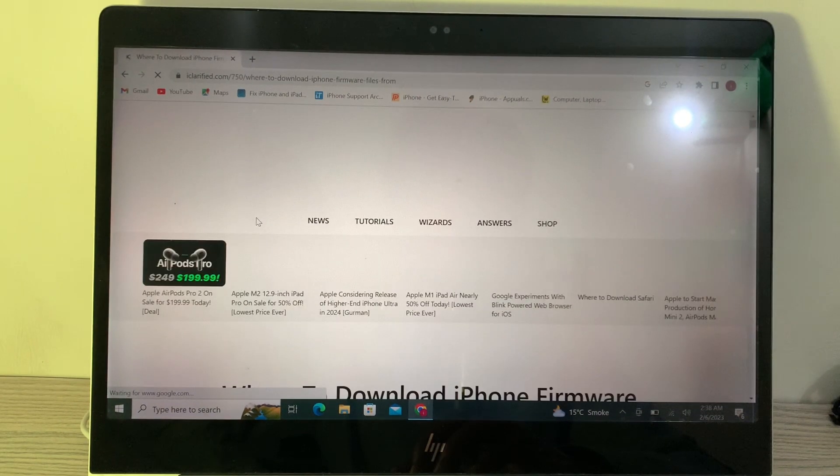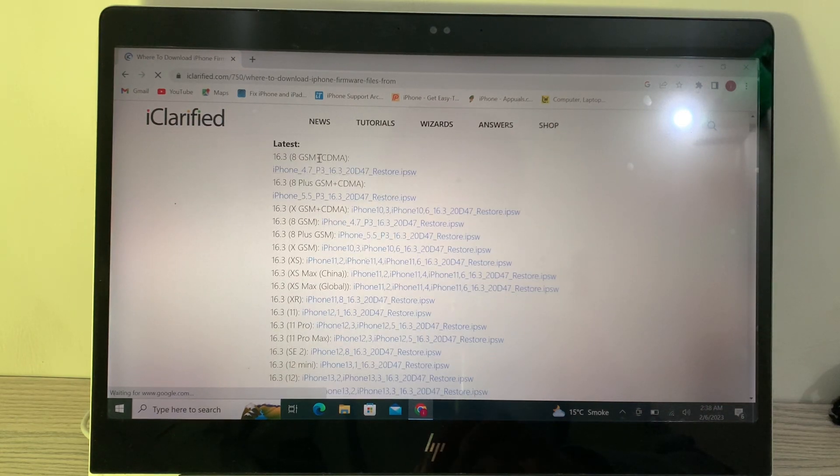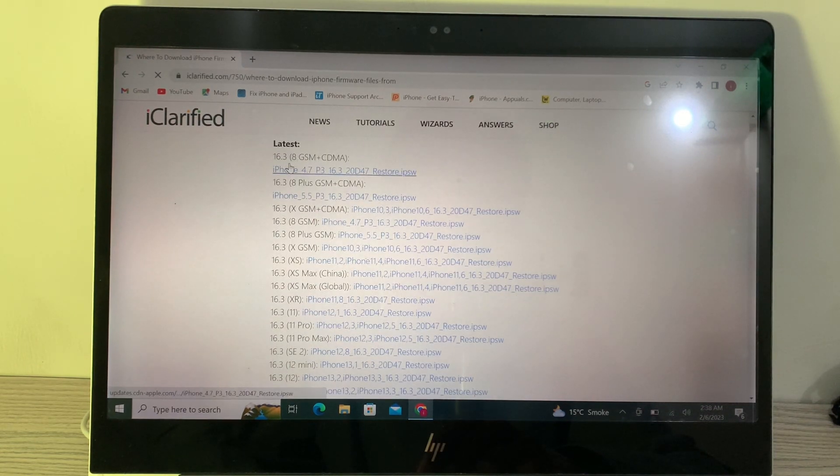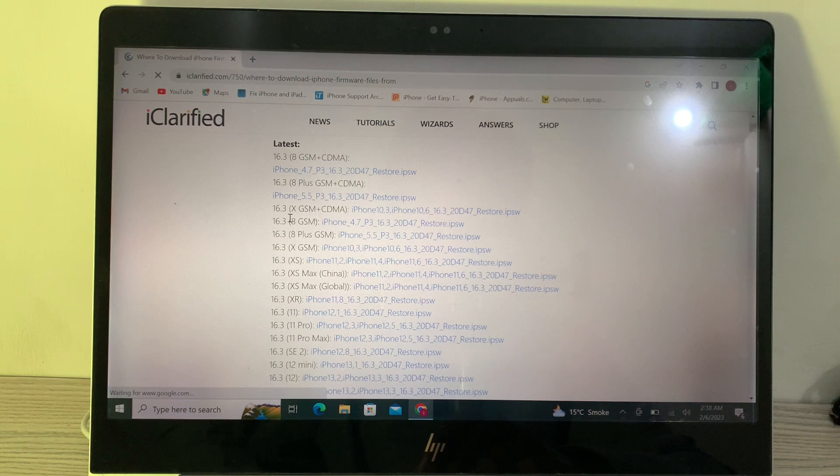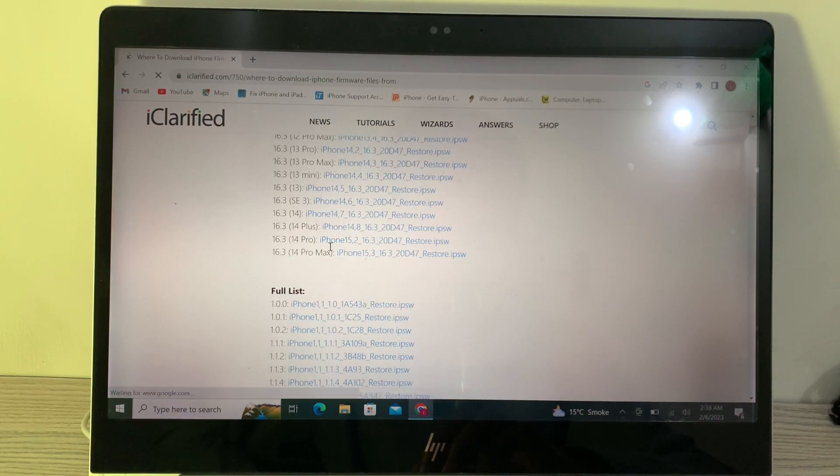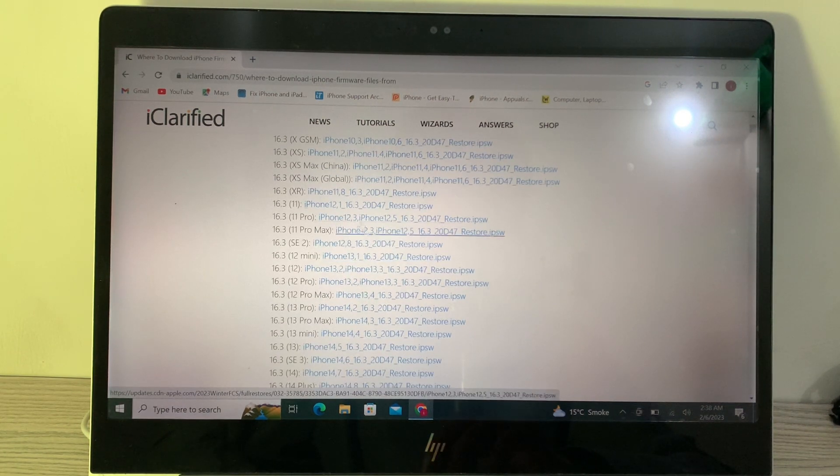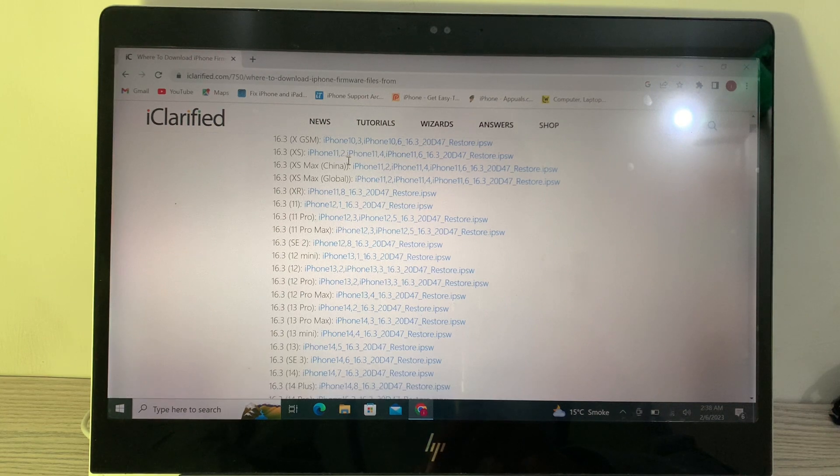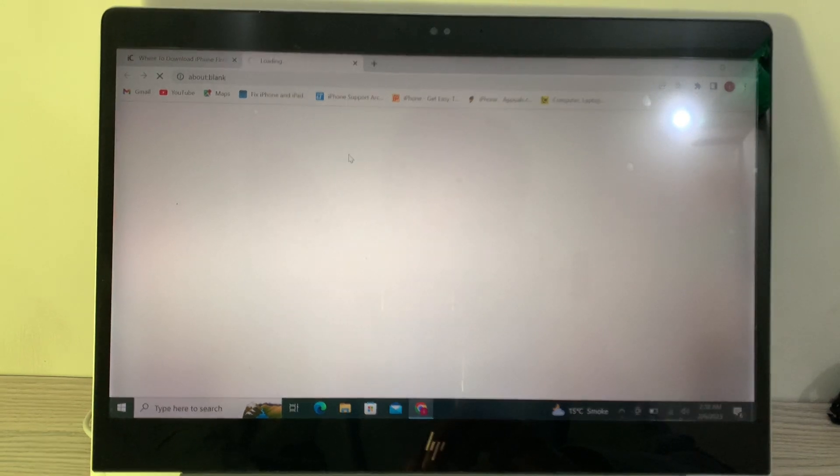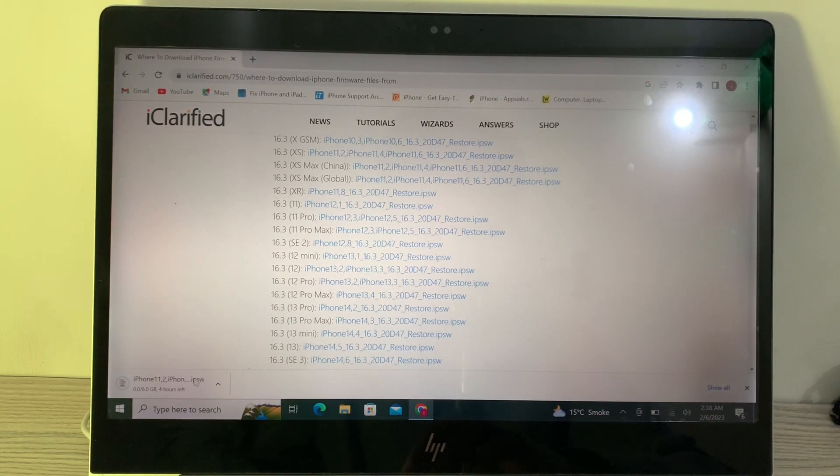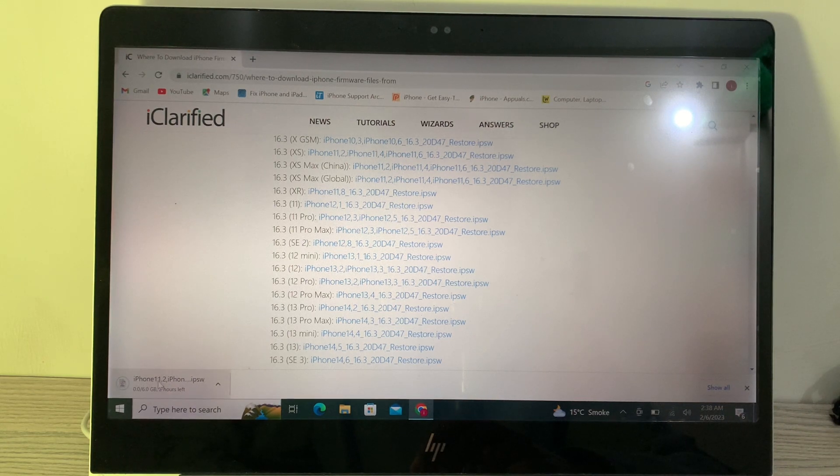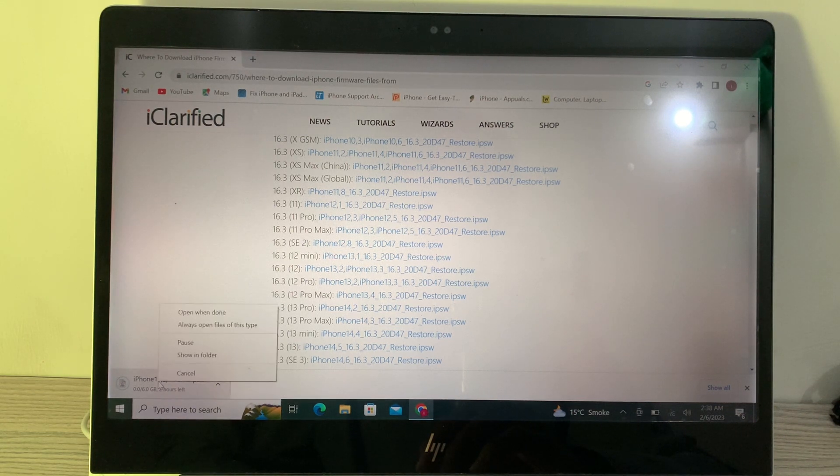Here are the firmwares for iPhone 8, 8 Plus, X, and you can see 14, 14 Pro Max. Simply choose your iPhone model and click on the firmware according to your iPhone. The firmware will start downloading. It will take some time depending on your internet connection because the file is almost 6GB.